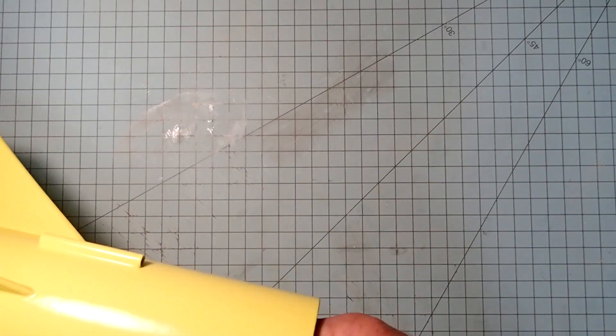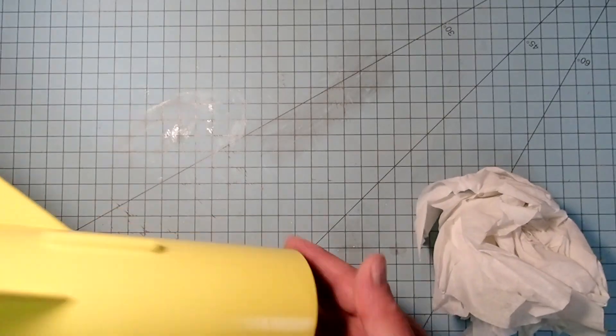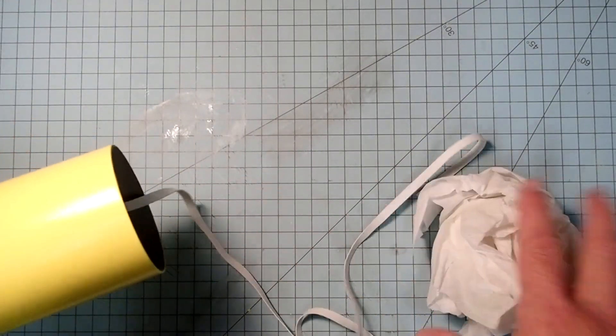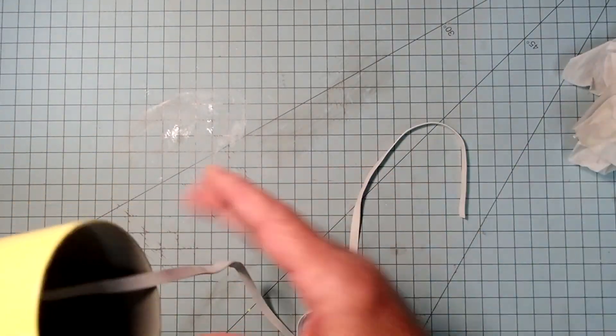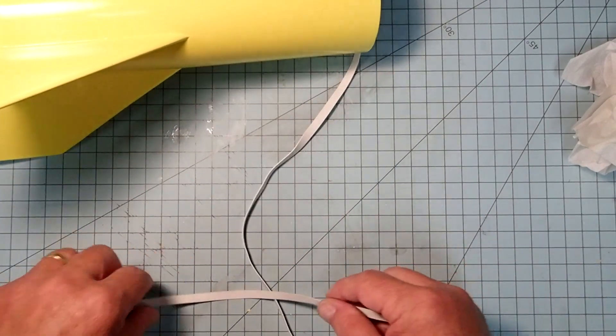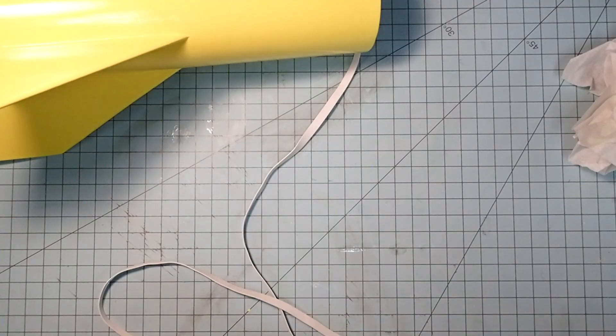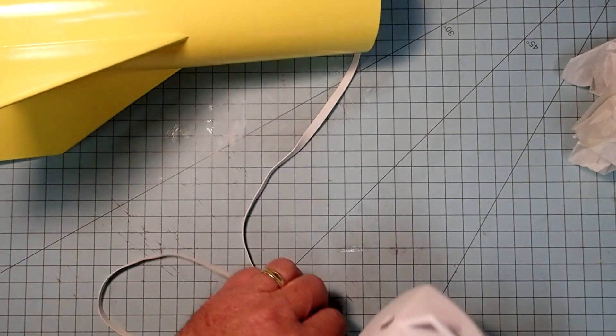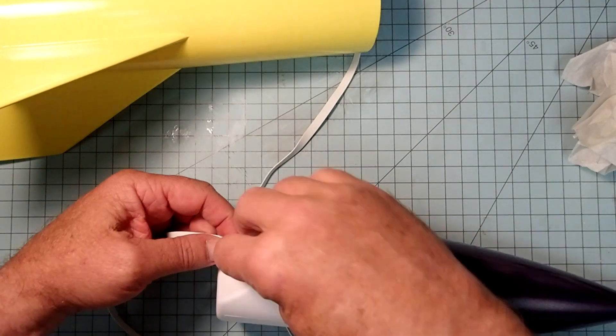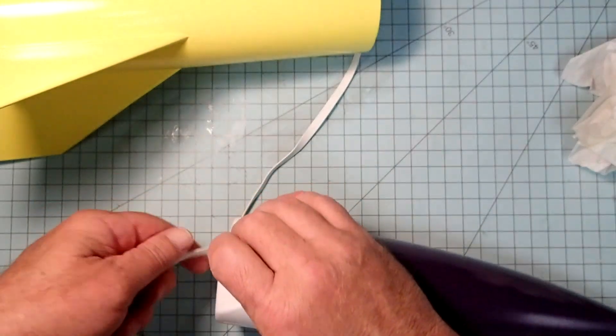I'm now ready to make the final assembly here. So I'm going to take out that wad of paper stuff here so we can get back to our shock cord. And then we're going to attach the nose cone here.